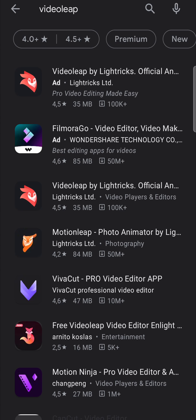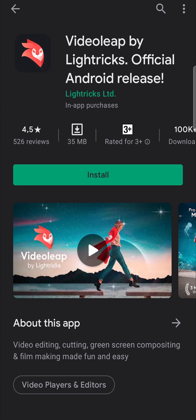And there right at the top, it says VideoLeap by LightTricks. And if I tap on that, it says the official Android release.